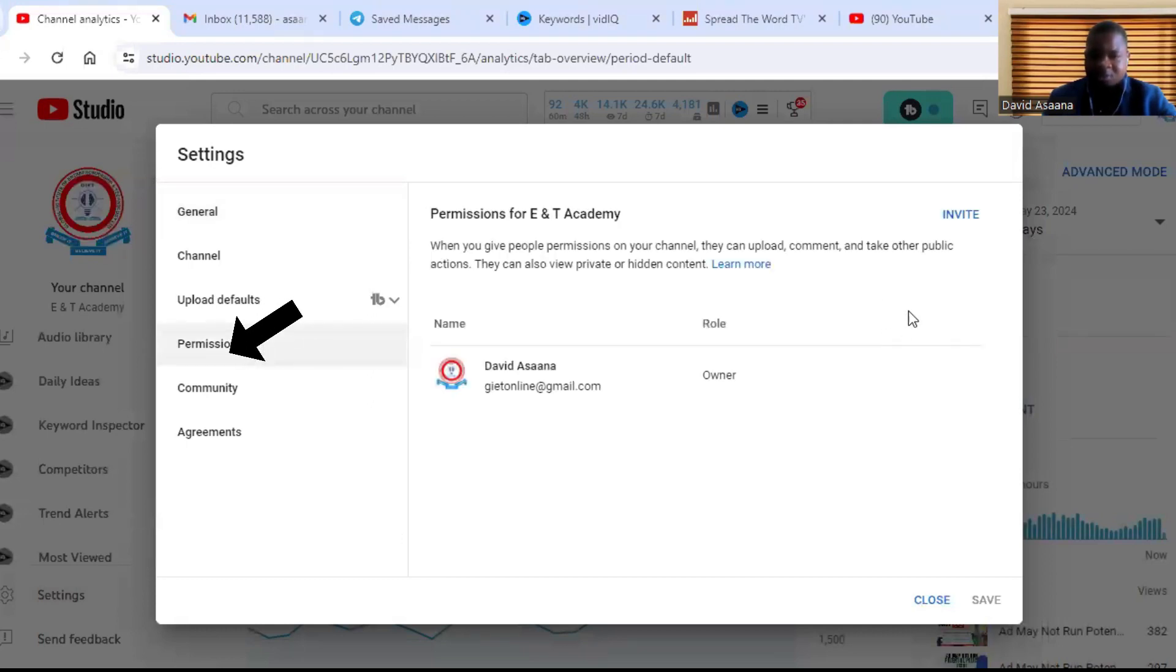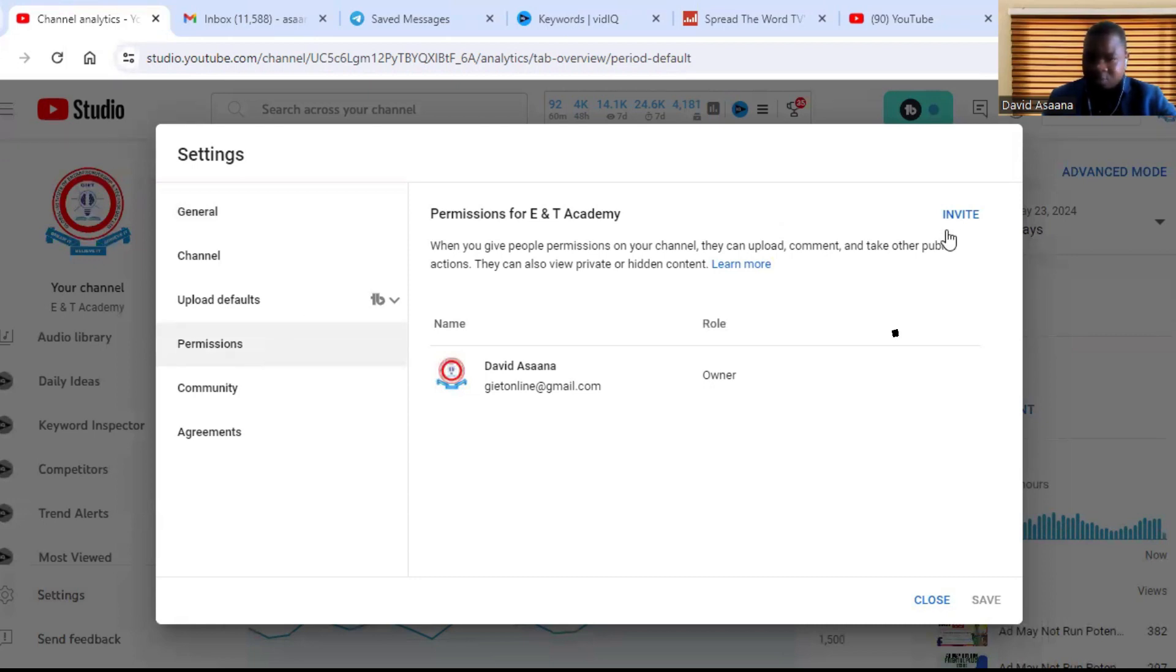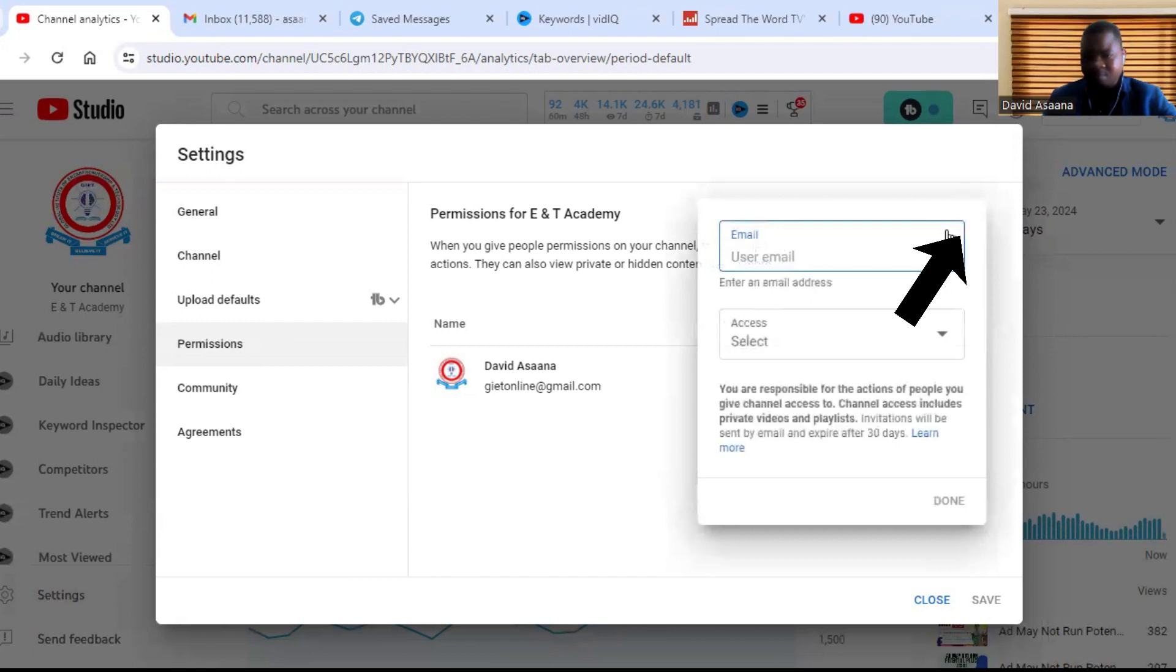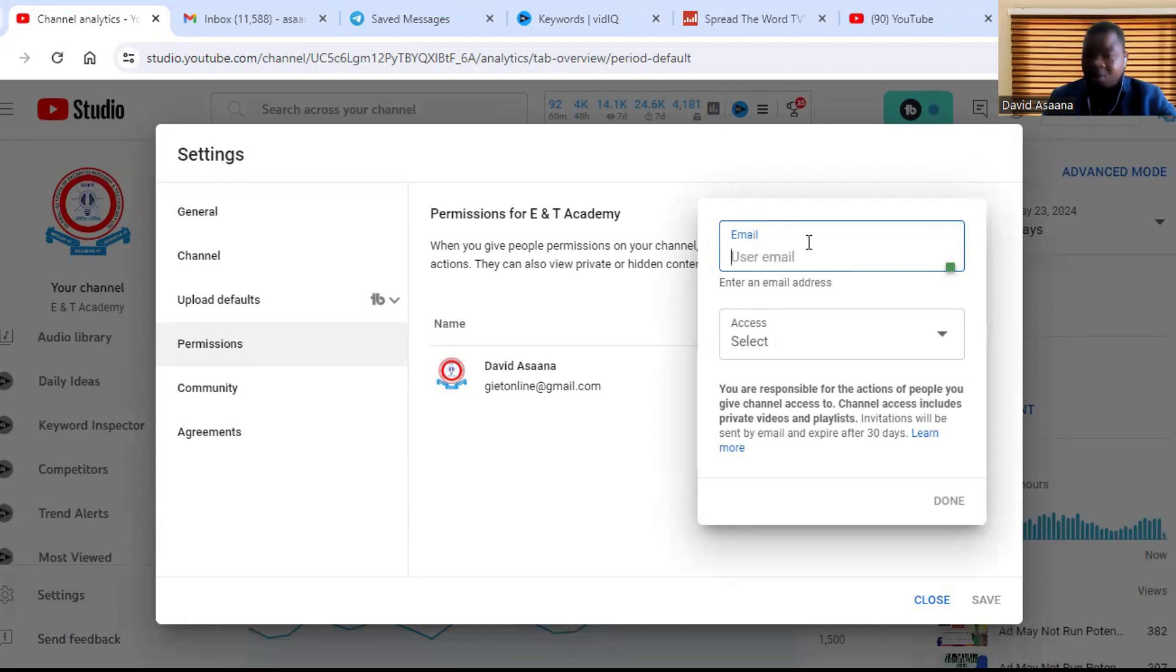From permissions, you go to Invite. So you see Invite here. So when you click on Invite, it will ask you to put a user email of that particular person, that Google account you want to add as an administrator.